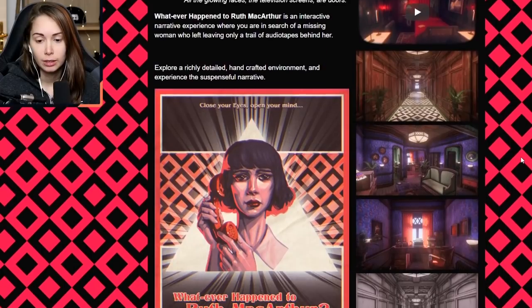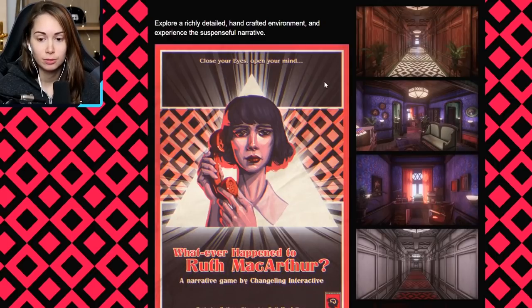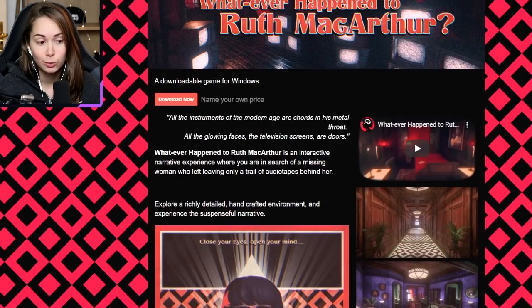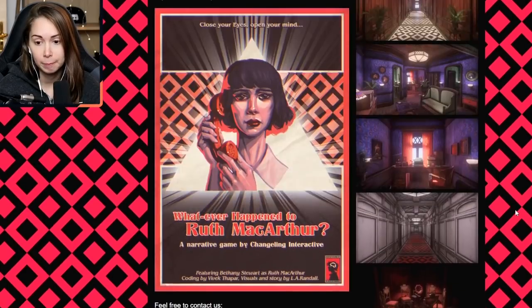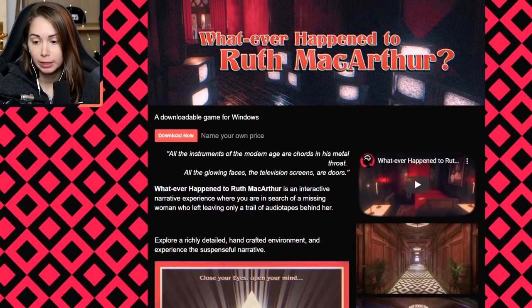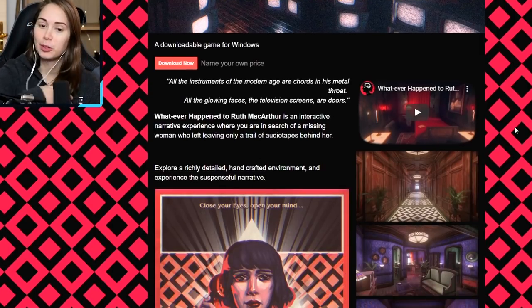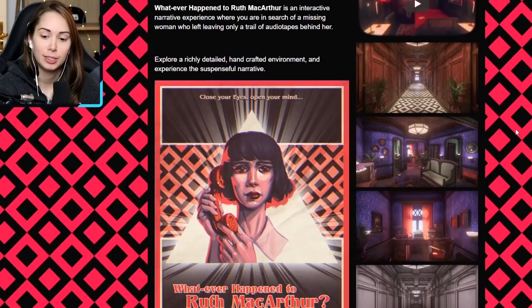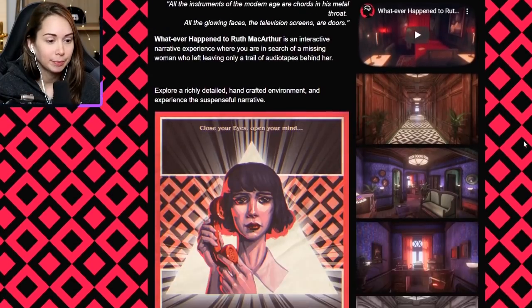So we have to find the tapes and reveal her story that way. Richly detailed handcrafted environment — experience the suspenseful narrative. Close your eyes. Open your mind. I love this artwork, it's really really cool. You can play for free, you can name your own price. I usually pay a couple bucks afterwards if it's good, so if it's good I'll go back and probably give like five dollars. But yeah let's check it out.